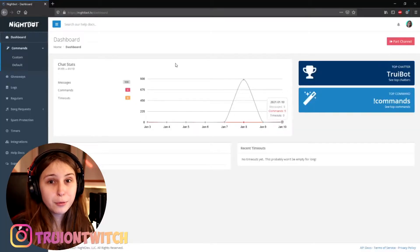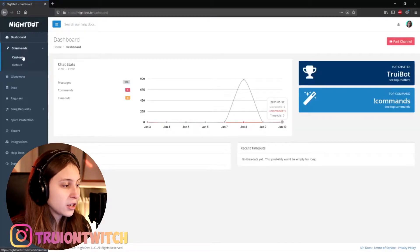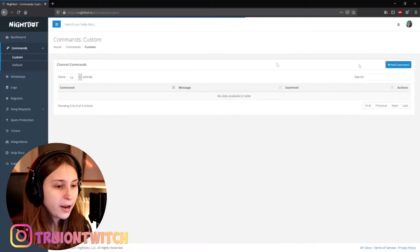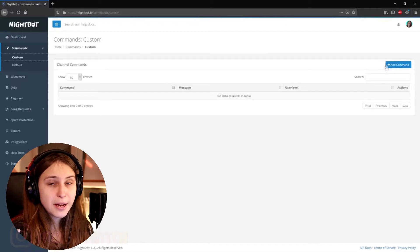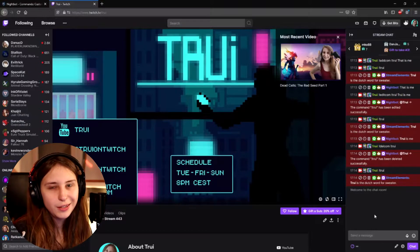You can also add and remove commands by going to Commands, Custom, and then add commands there. We're going to do it via chat though. So we need to go to our Twitch chat. If you haven't already, make sure to make Nightbot a moderator by doing /mod Nightbot in your Twitch chat.